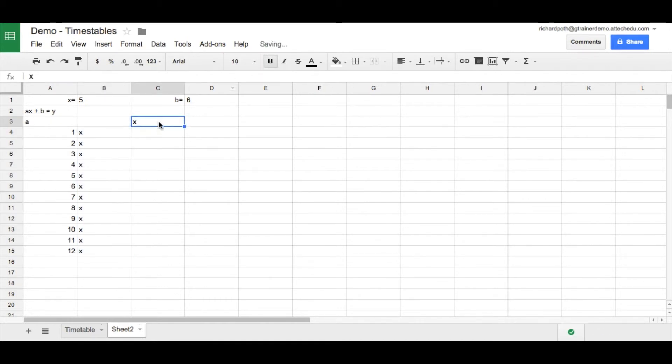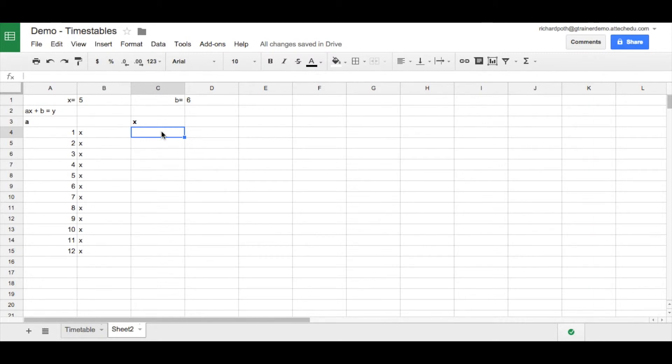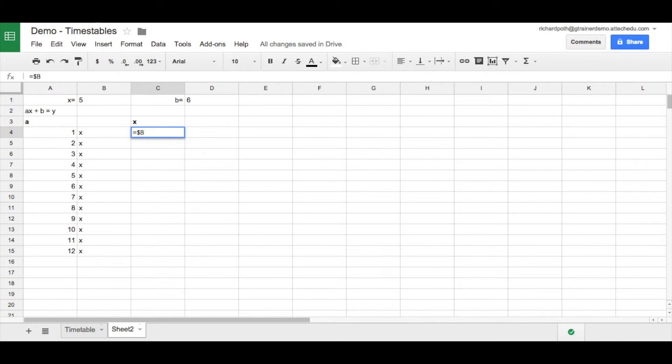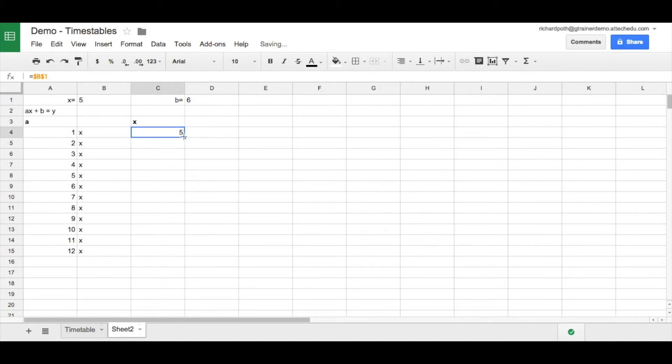So I'm just going to put these as titles here, just to make things a little bit clearer. Now, X is here, which is B1. So we want to do equals, if you remember from the previous lesson, we don't want to copy them down relative. We want it fixed. So we put a dollar, and we want B column to be fixed, and we want row one to be fixed. So we're going to copy that down, and then we can copy this down here.